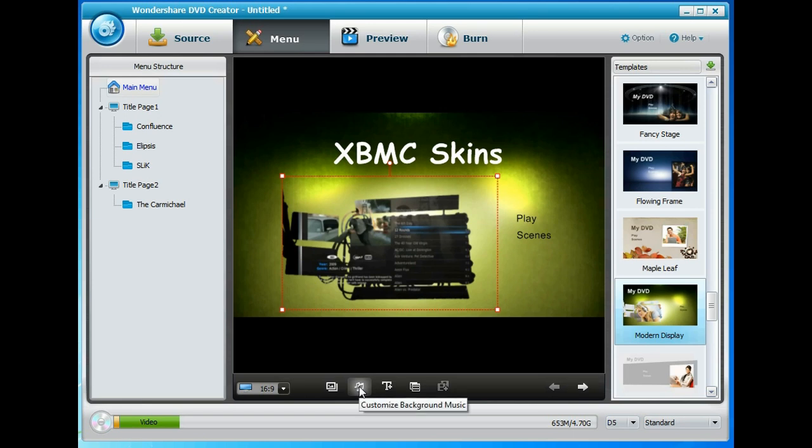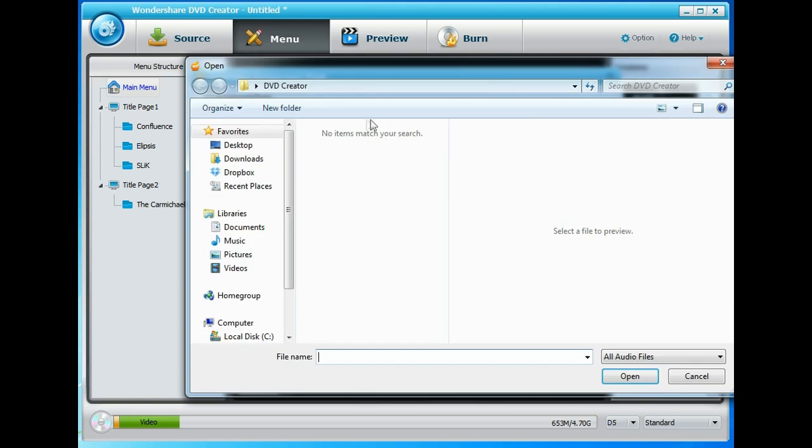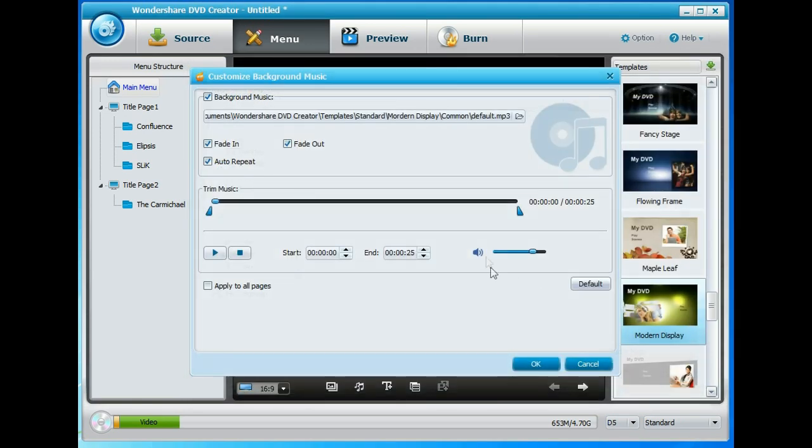It does come with some music. So let's change the music if we can. I'm trying to think if I've got anything on my computer. I don't think I have actually. No, I've not transferred any music over. Let's play the default one and see what it sounds like.